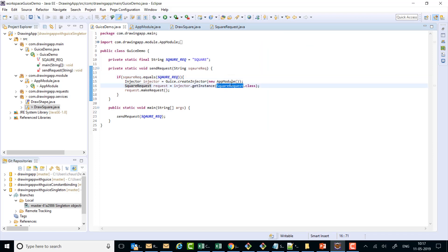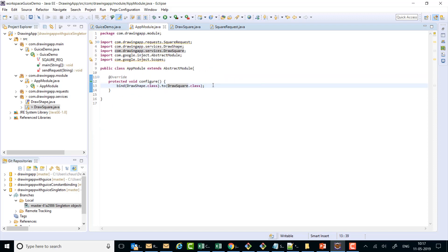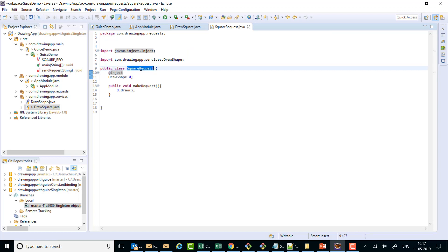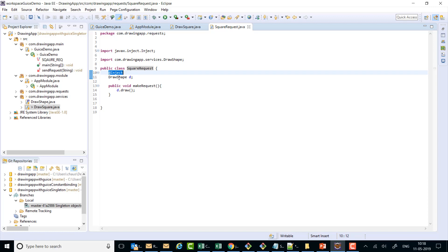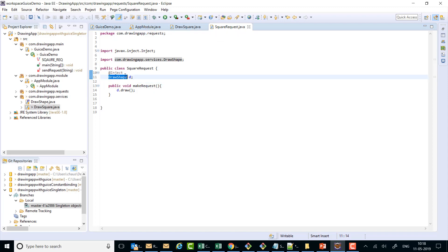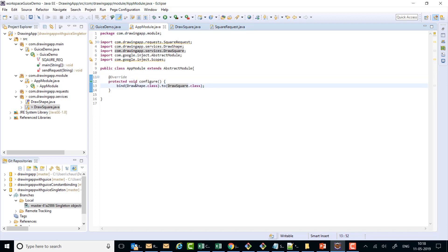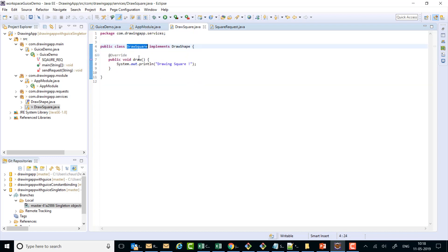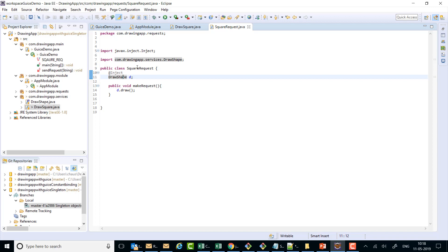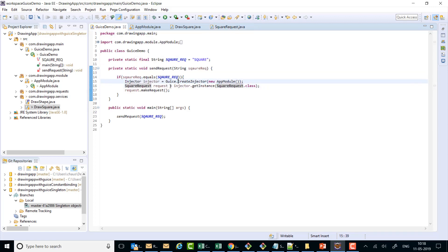The complete lifecycle for field injection: we request SquareRequest, it checks the AppModule — no binding present — and since SquareRequest is a concrete class it goes in and makes an object using the no-args constructor. After obtaining the SquareRequest object it encounters the @Inject-annotated field, injects it through the reflection API, looks up the DrawShape binding in the AppModule which says DrawShape should be bound to DrawSquare, obtains a DrawSquare via the no-args constructor, and injects it into the field, giving back the fully constructed SquareRequest.